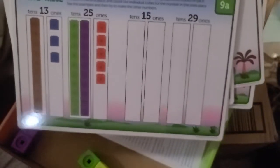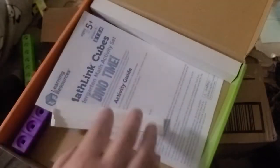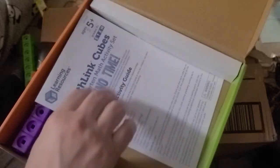And they vary in complexity. I'm assuming as the child gets used to the thing. And there is a little instruction book, an activity guide.